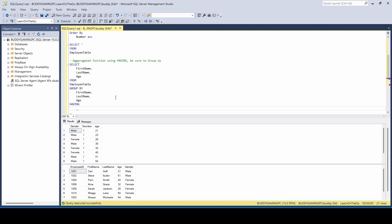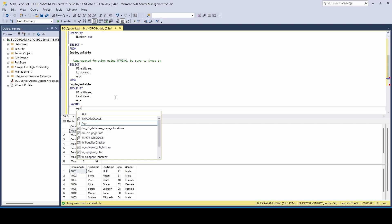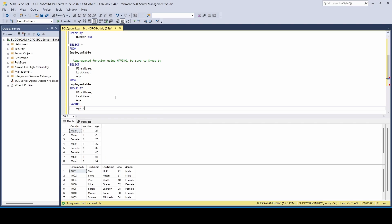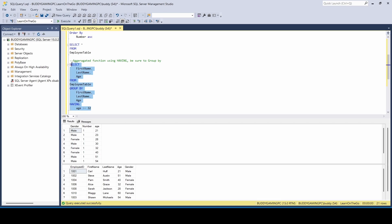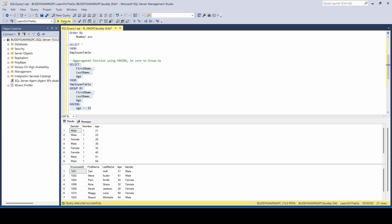And then you can do your HAVING statement. And we're just going to say, give me everybody greater than or equal to, let's see what age we want to go with. Let's just say 32. All right. So now we grab this, execute. Now you see that the only thing is that it's looking for is first name, last name, age, having everyone that is either 32 or older.